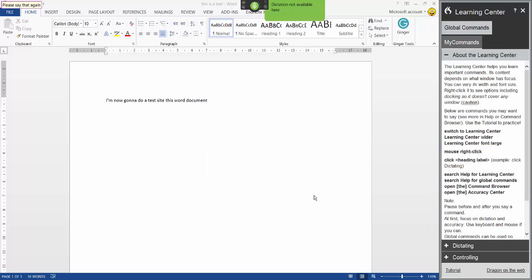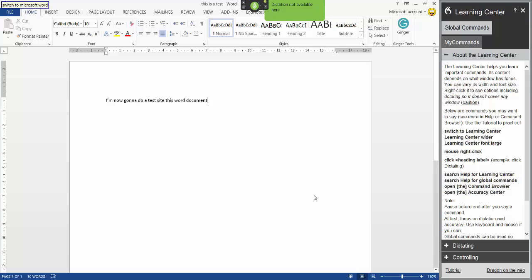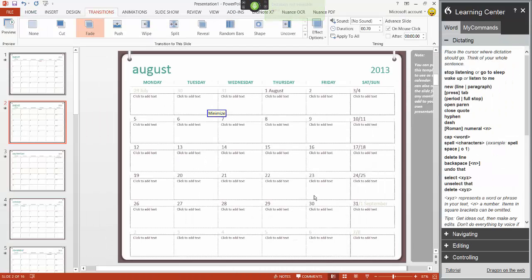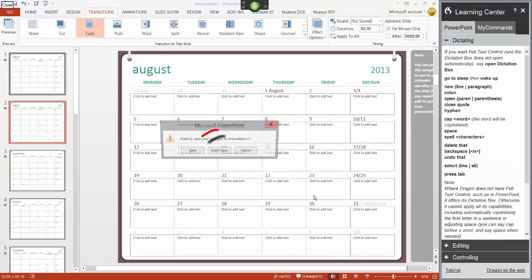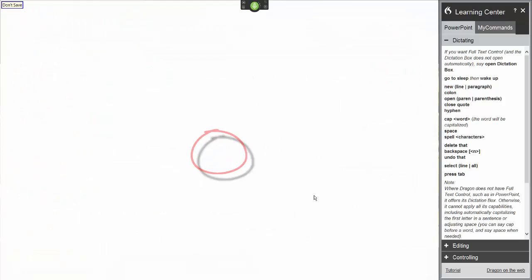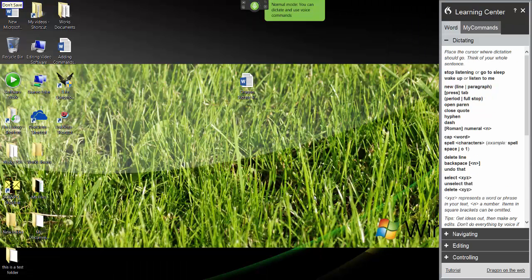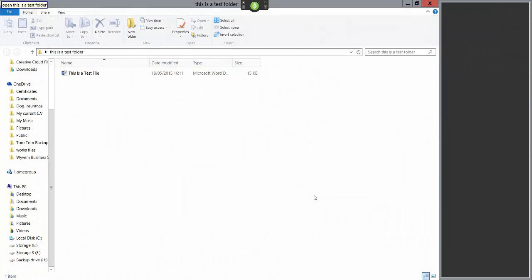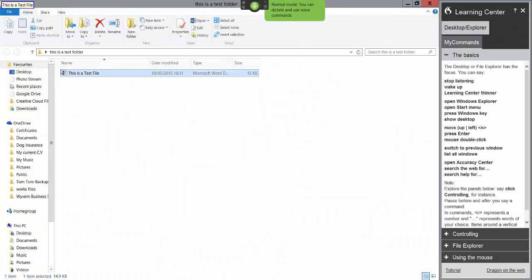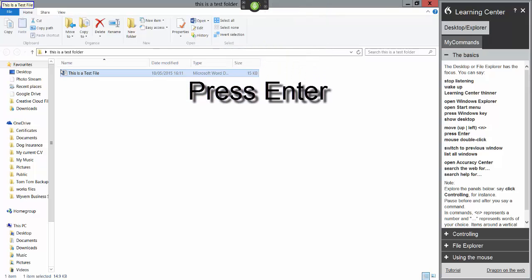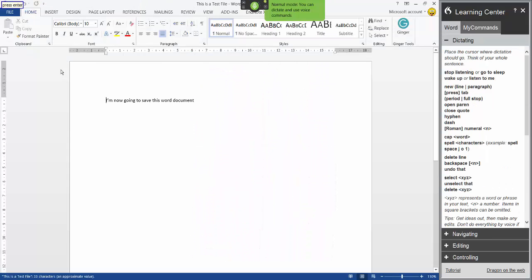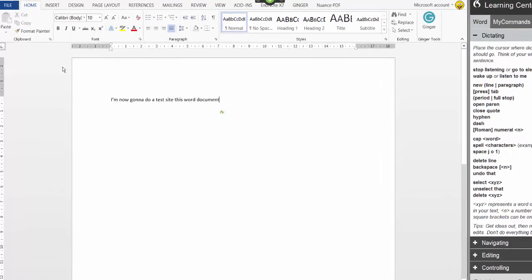Switch to Microsoft Word Minimize. Close close don't save open this is a test folder this is a test file press enter close start menu.